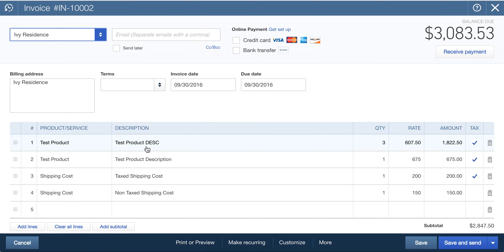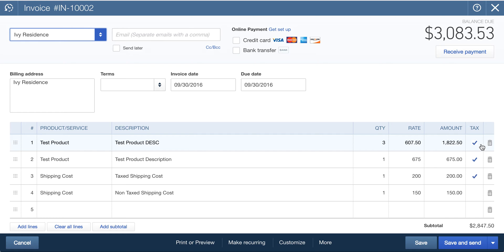Great. So here's the test product with the big DESC, quantity three. That's correct. That's the final price. That's correct. And we did mark it as taxable. Here's that other one with one unit, $675. Looks good.